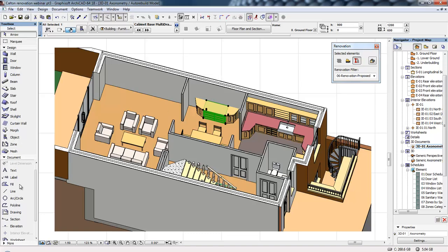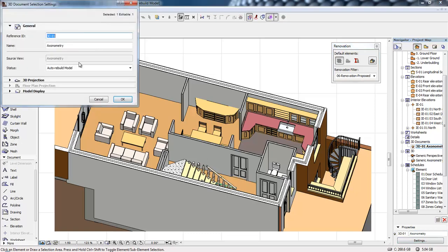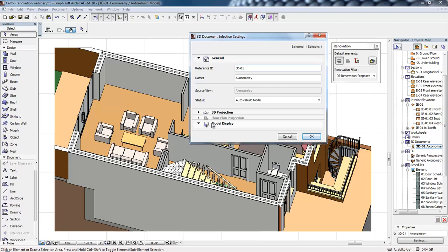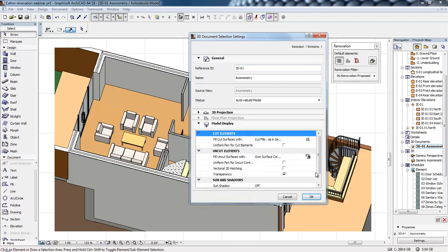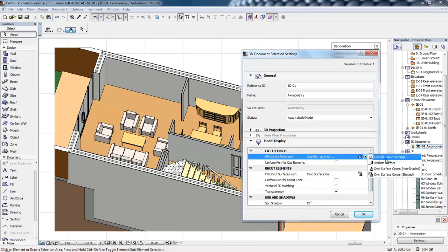This does allow us to draw over the top, add text, annotations, and dimensions, and control the appearance of this drawing type. If I click on the settings button and look at the model display settings, we've got settings for the cut elements. At the moment we can see the hatching within those cut walls, but we could define that as a solid surface if we wanted to.